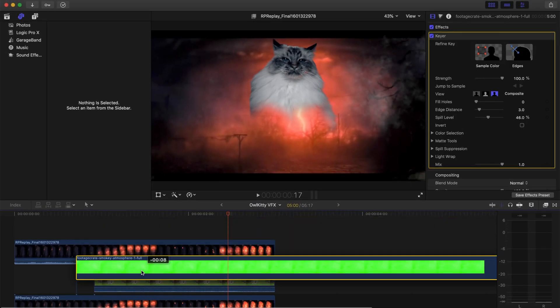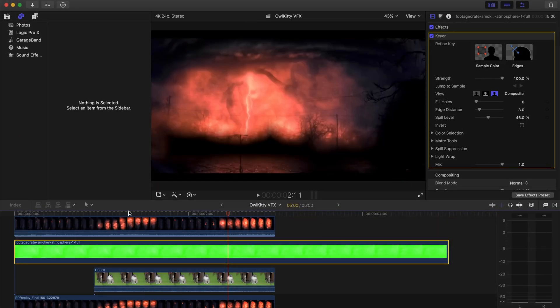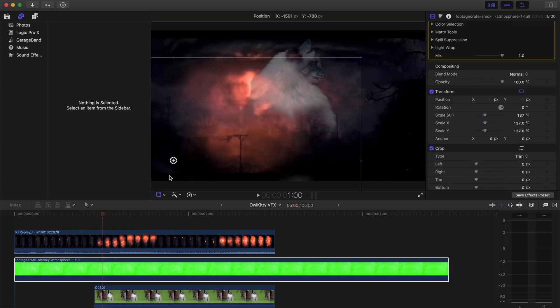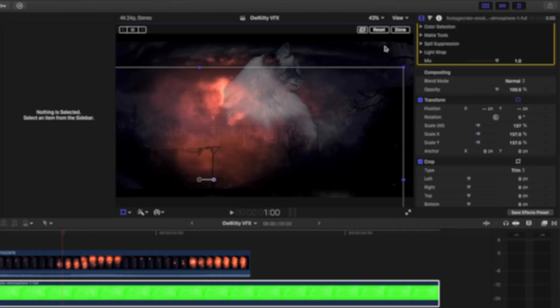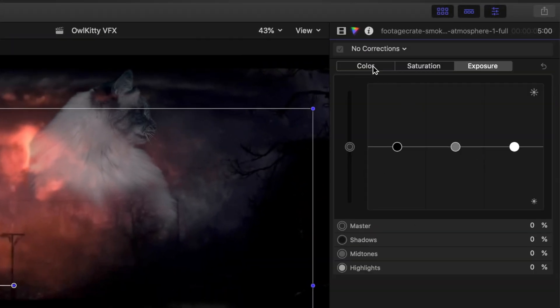And then I placed that fog anywhere on the clip, really just trying to make it match better. And I also color corrected it so it kind of matched that lightning color.